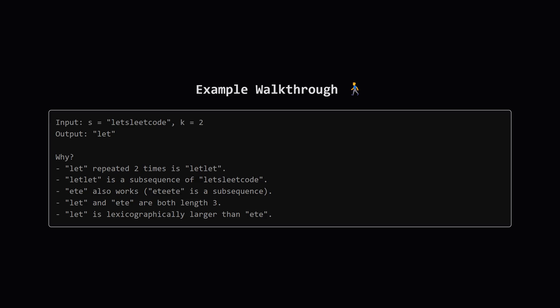Now what about another candidate like et? Repeating it twice gives etet. We can find that in letsleetcode too. So both let and et are valid answers, and they both have a length of 3. The tiebreaker rule says we need the lexicographically largest one. In a dictionary, let comes after et, so let is our final answer.